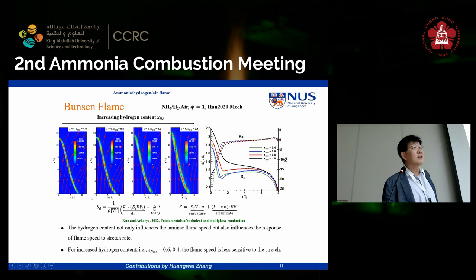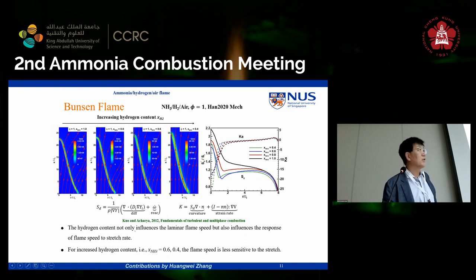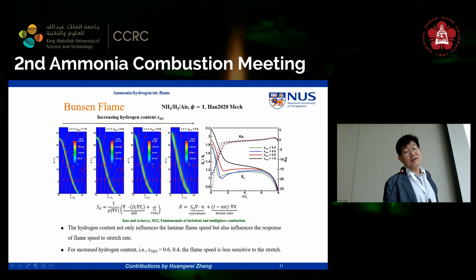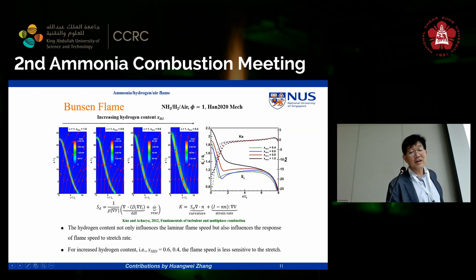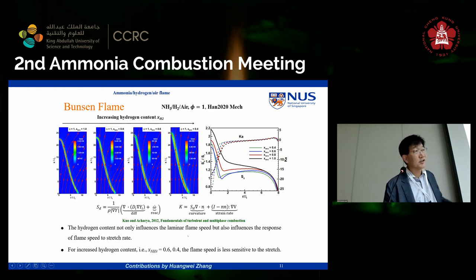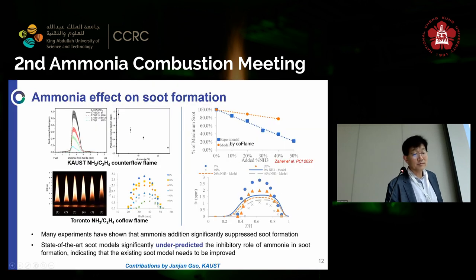They also looked at stretch effects on flame speed behavior using a Bunsen flame configuration — open foam simulation to reveal the effect of curvature. Along with flame surface area, they observed flame speed variation and Karlovitz number stretch behavior. The tentative conclusion was that stretch sensitivity is much higher for pure ammonia, but that sensitivity is reduced as more hydrogen is added. This is an ongoing research topic applying classical laminar flame stretch theory to ammonia combustion.